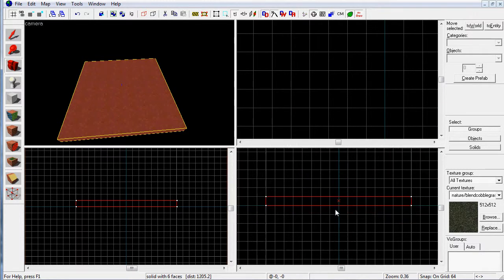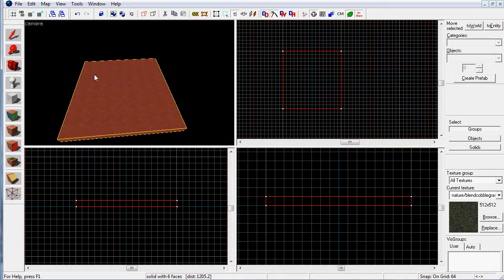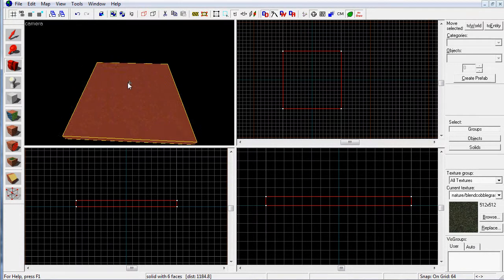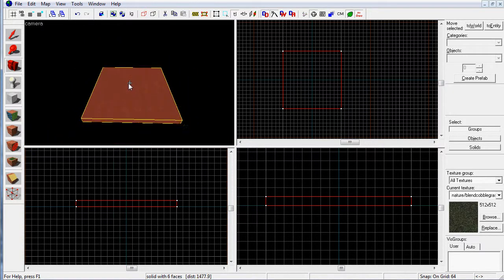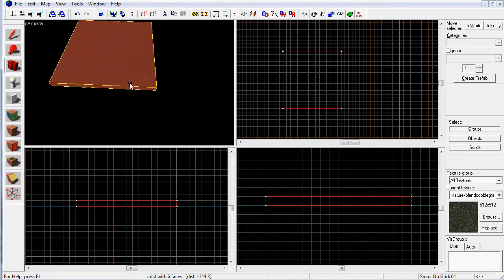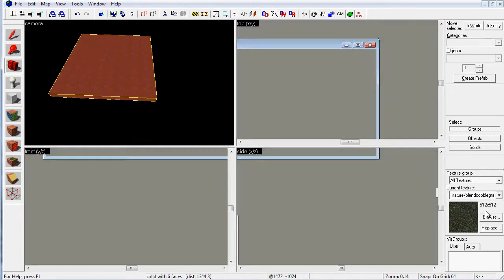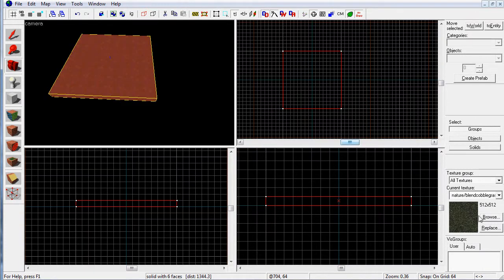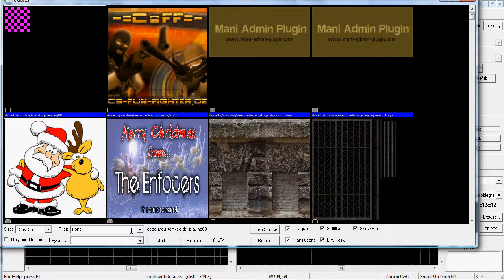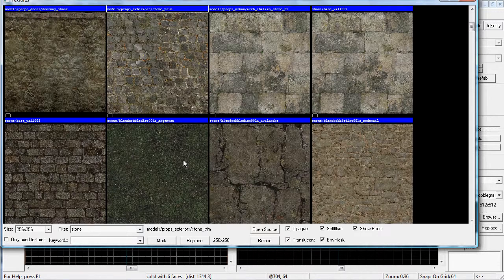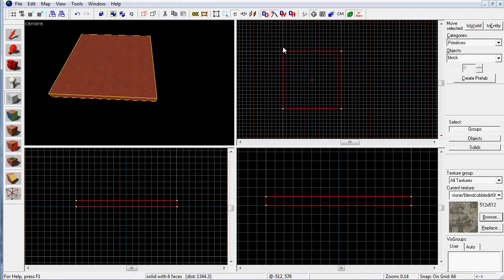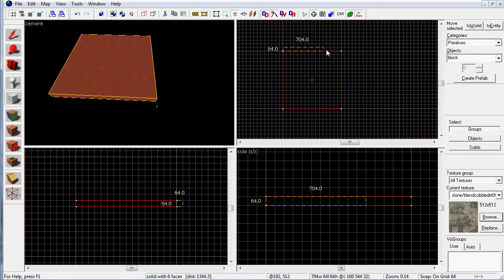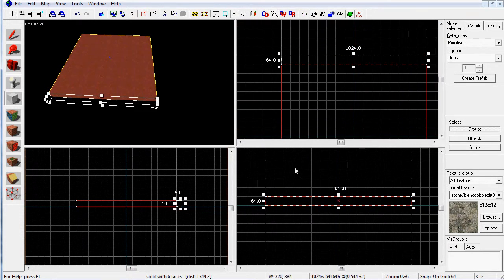You can also use the scroll wheel to zoom in and out of the grids. Now we're going to need to create a wall so the player does not fall off into the void of nothingness. Let's choose stone. I like the Day of Defeat Source stone texture. It's pretty nice.